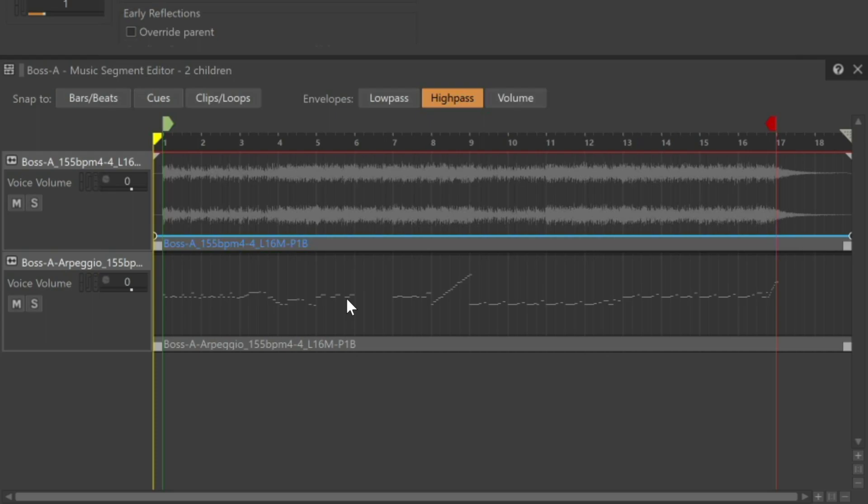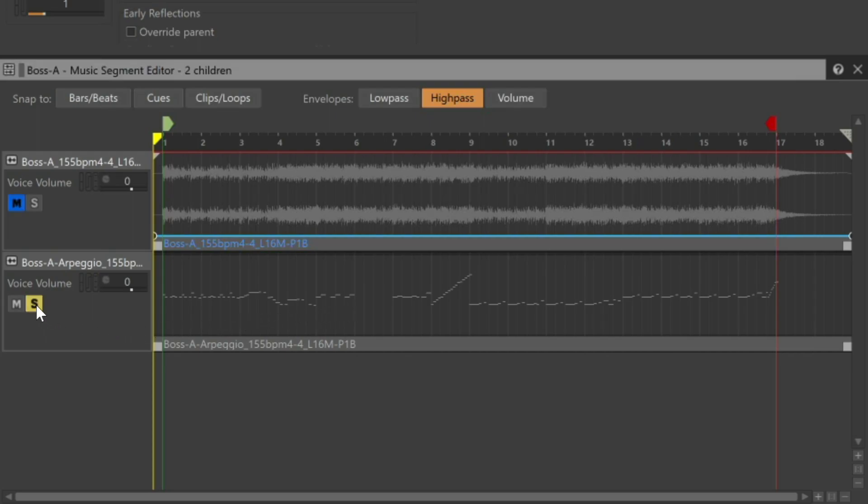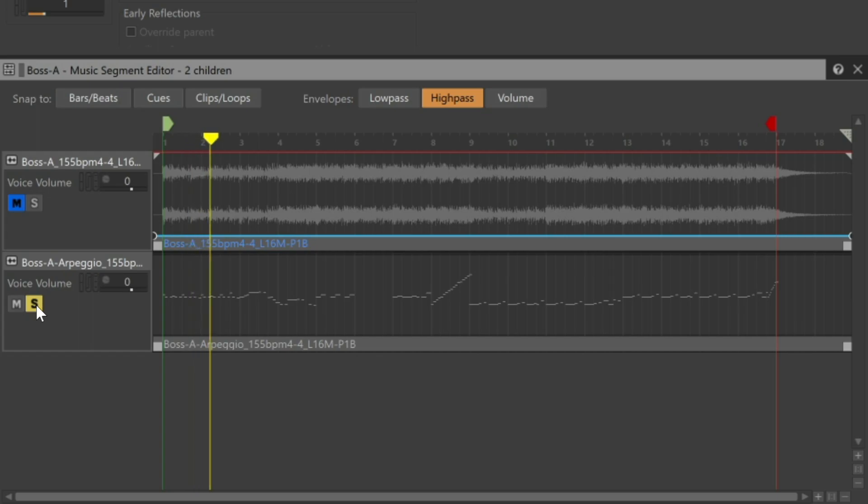While MIDI clips can be moved and trimmed just as you've done with audio clips, it is not possible to edit the individual MIDI note attributes like pitch and length, so make sure the parts are finalized before importing them. Remember that on their own, MIDI tracks don't make any sound. If we solo and play the MIDI track, we're not going to hear anything.